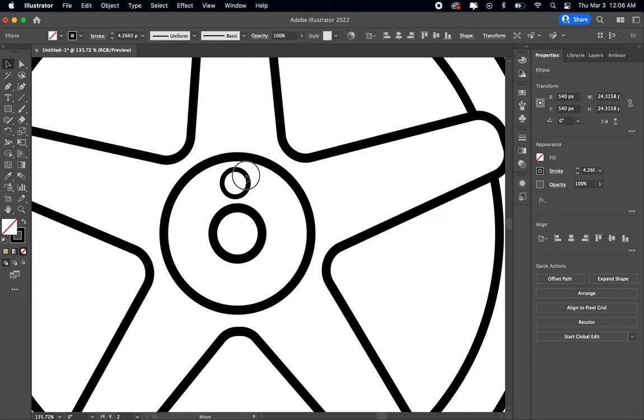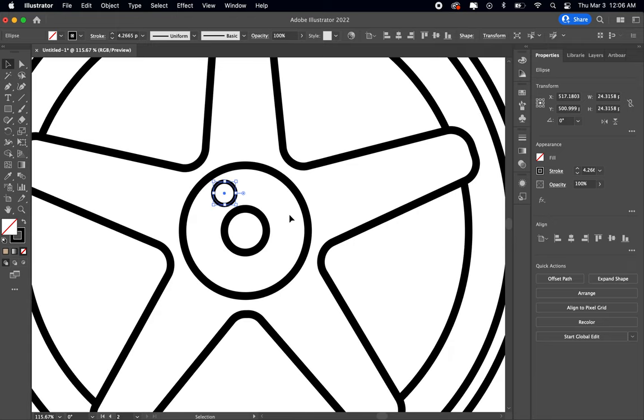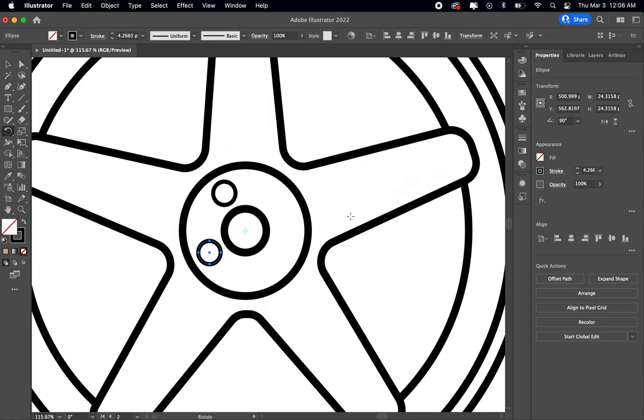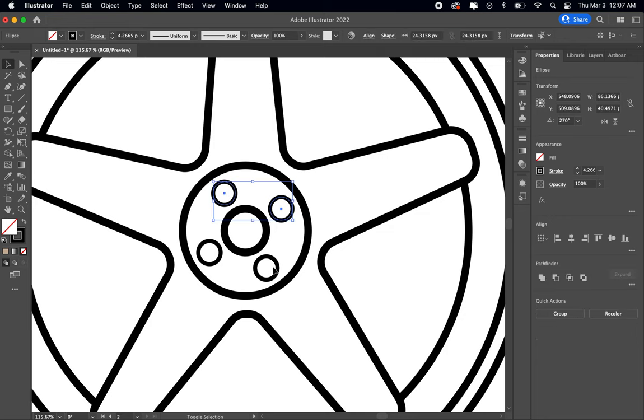So I'm gonna put one just right there. I'm gonna say this wheel's for a Honda, so we're gonna go for a four bolt pattern. Back to our rotate tool, option click the center, and we're just gonna go 360 divided by four, copy, and D. There we go, awesome. Gonna fill all of these ones with black.